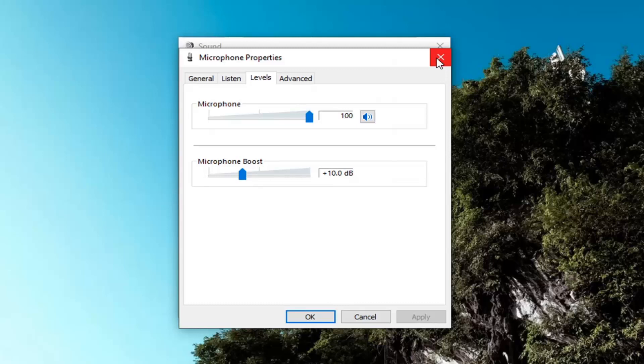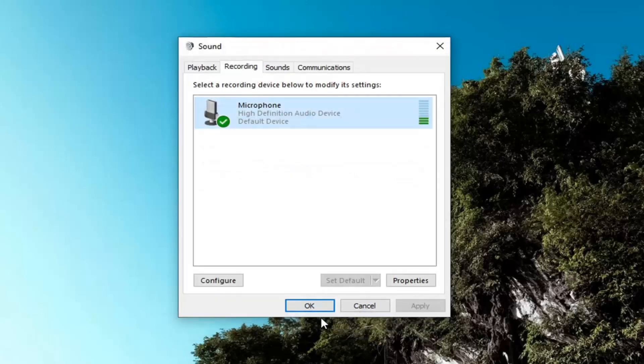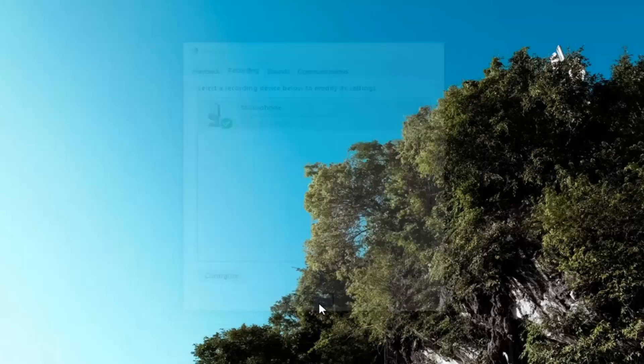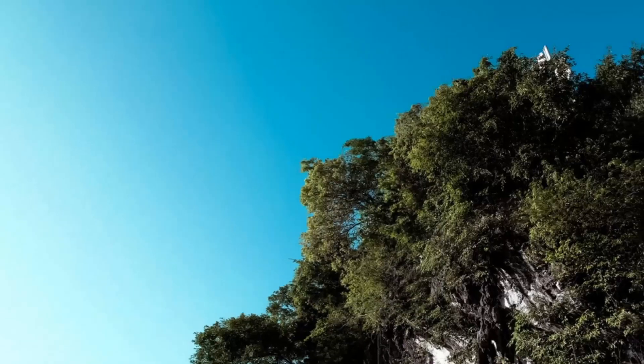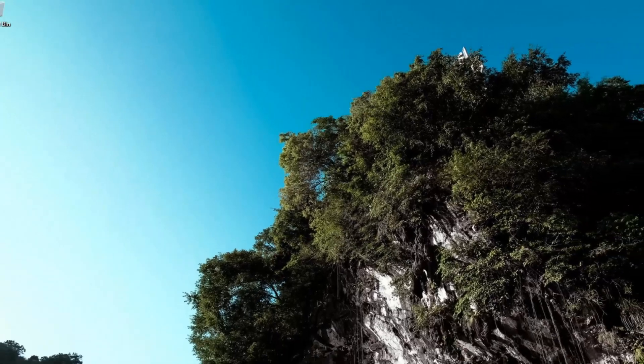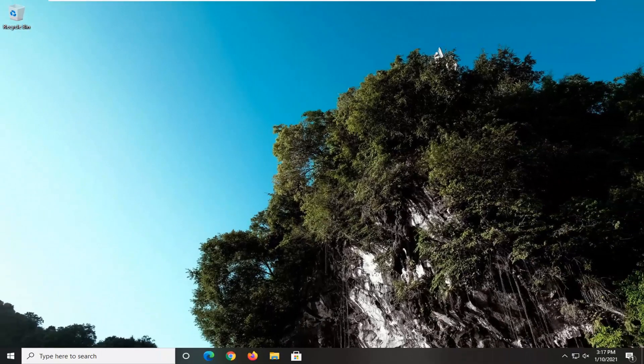So just to give you guys a couple options to work with. Once you're done, if you're making any changes, as always select OK, select OK again to close out of there, and that is it.